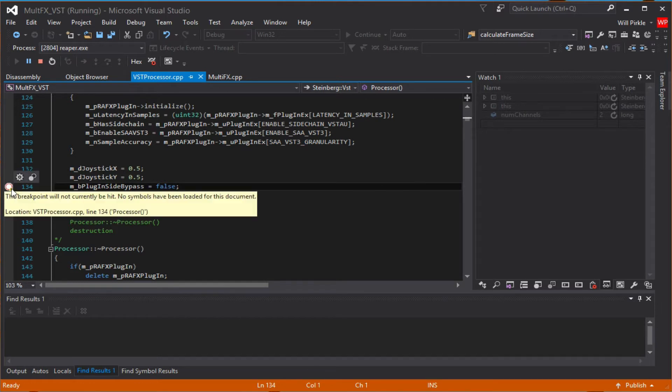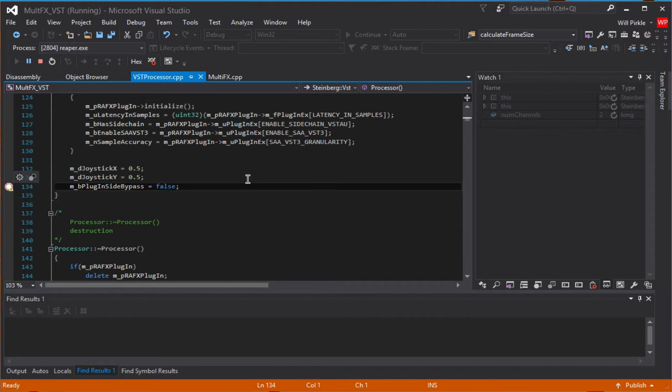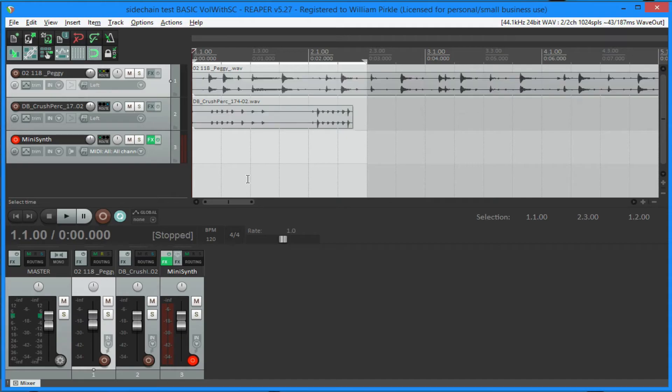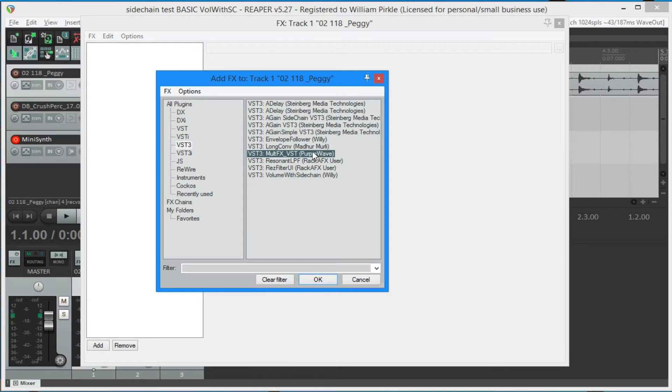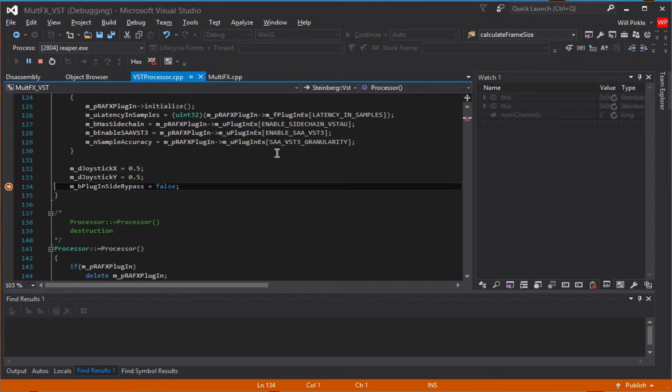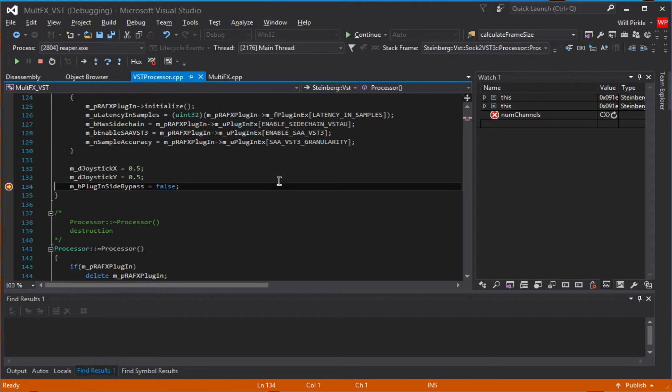Now the breakpoint is white, and it says the breakpoint will not currently be hit. That's because the plugin isn't loaded yet. So I'll go into Reaper and go to this track, and I will load this plugin. So there it is, MultiFX underscore VST, and you can double-click or say okay or whatever. So I'll double-click here. As soon as I do that, the breakpoint gets hit. That means we're in.